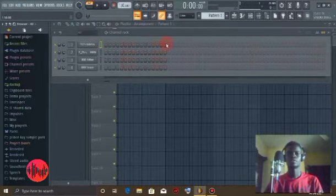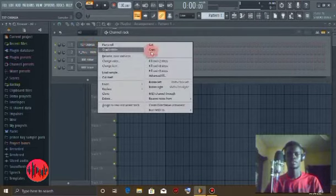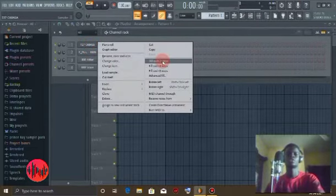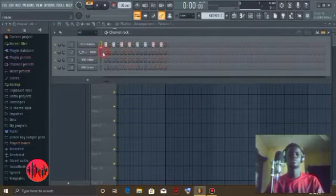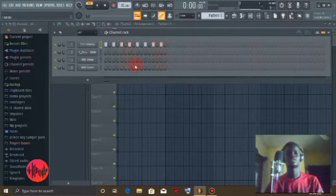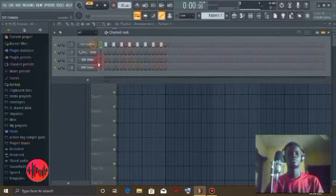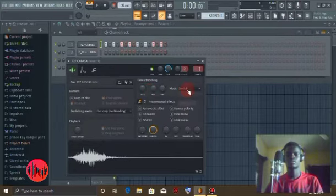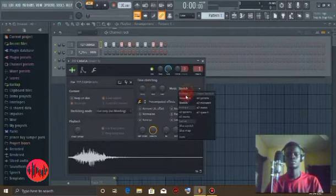So you just right-click and say fill each two steps. If you fill it up, it will be sounding like this. Okay, my sound is not correct.